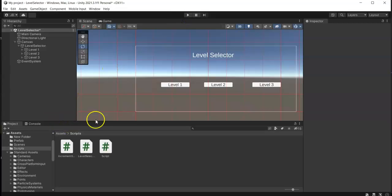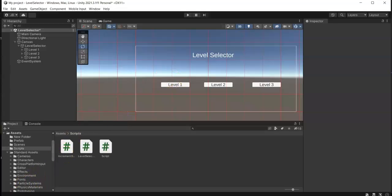So that's how you create a simple level selector in Unity. I hope you learned something, and thank you for watching.